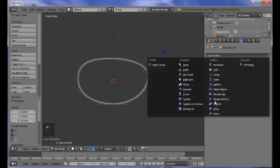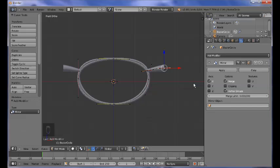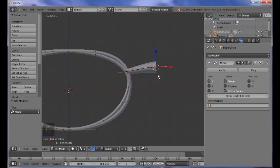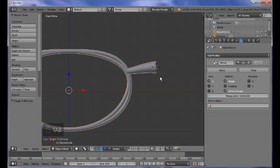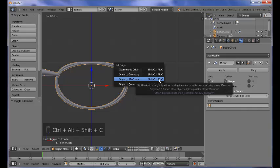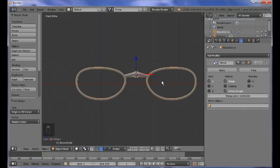You can see now it doesn't look exactly the way we would like. In order to fix this, having selected the rightmost vertex, press Shift+S and bring the cursor to the selected. Now tab out of edit mode, and press Ctrl+Shift+Alt+C and bring the origin to the 3D cursor.